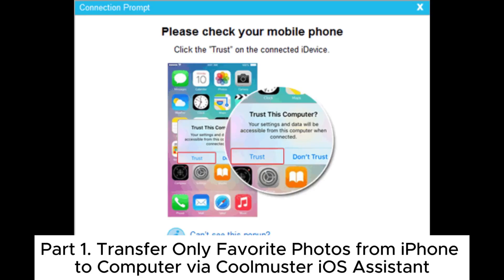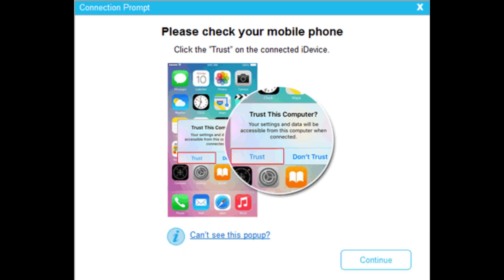Part 1: Transfer only favorite photos from iPhone to computer via Coolmuster iOS Assistant.